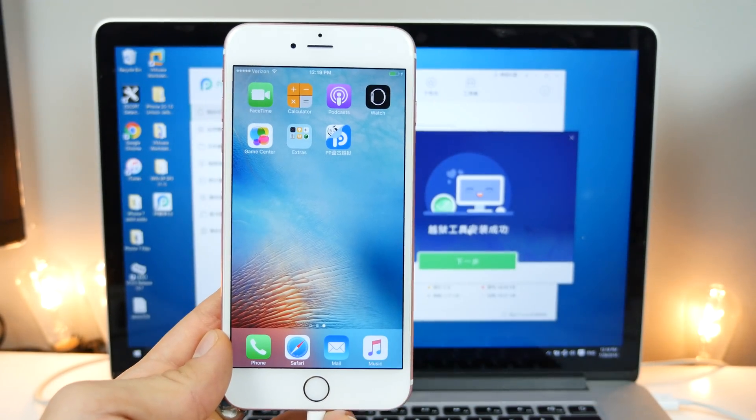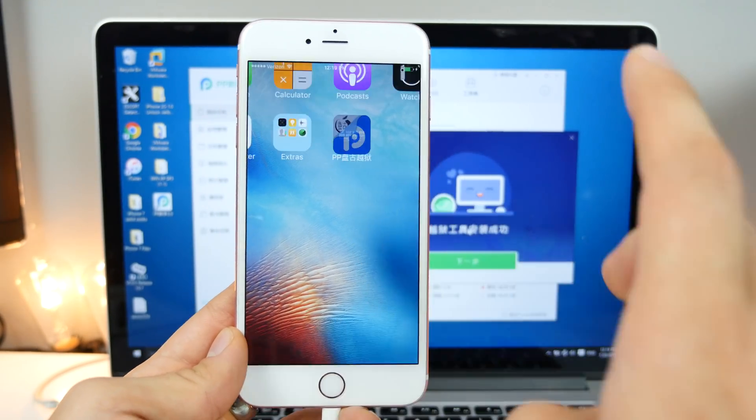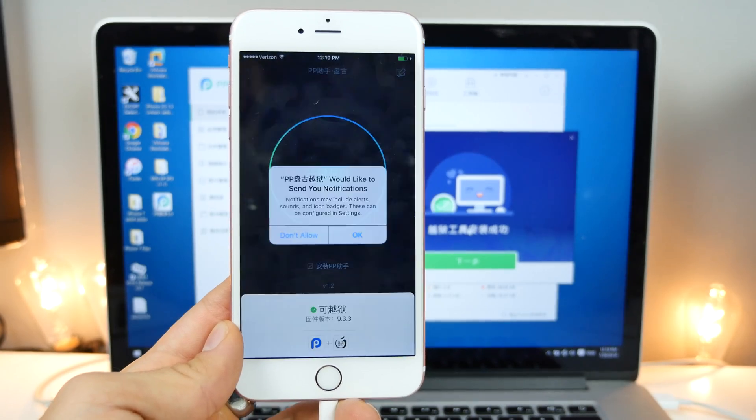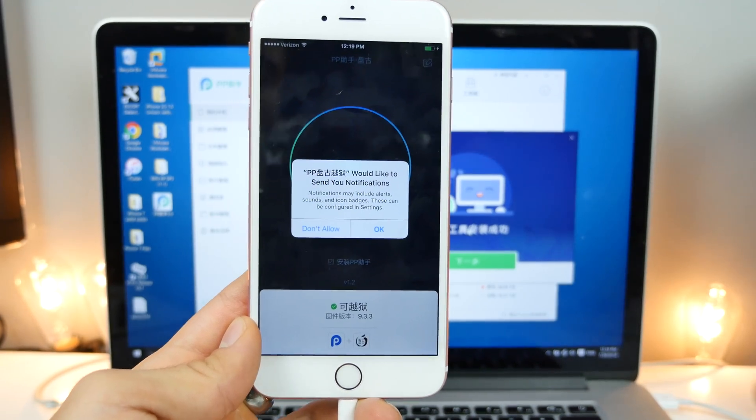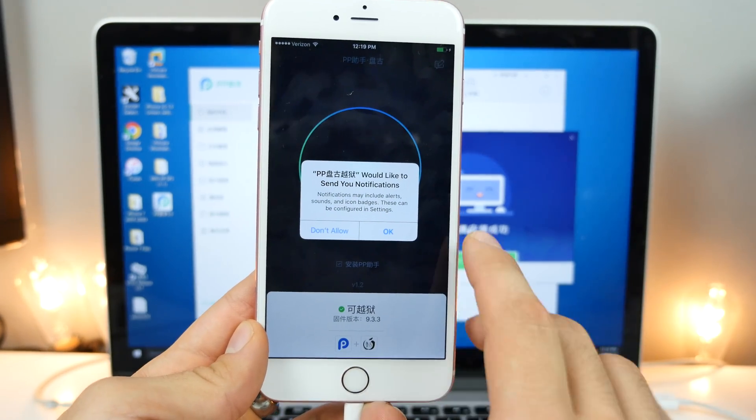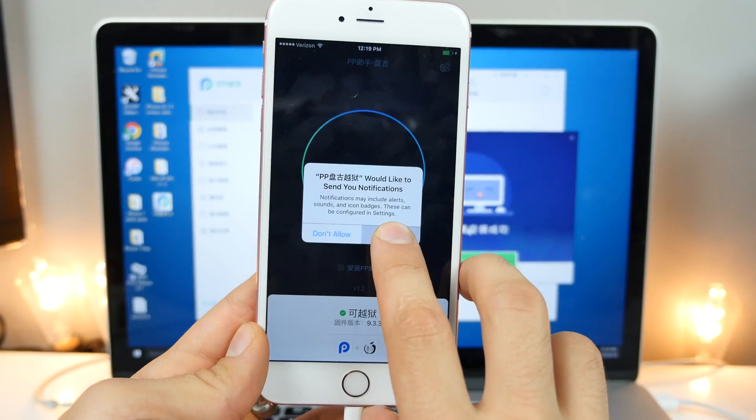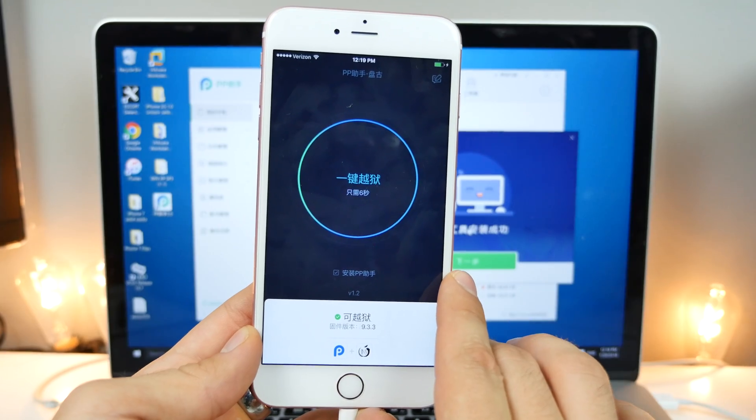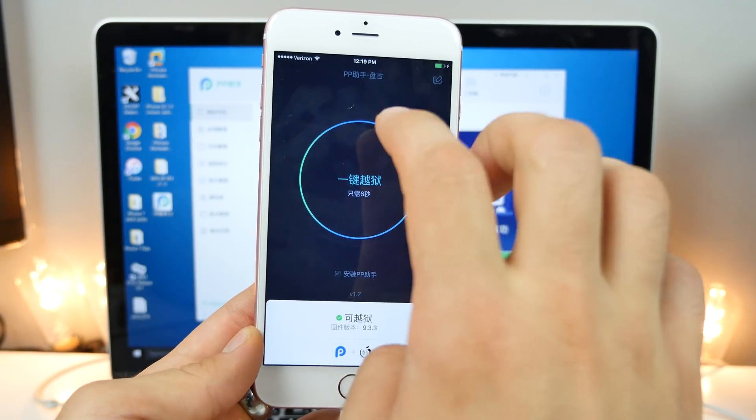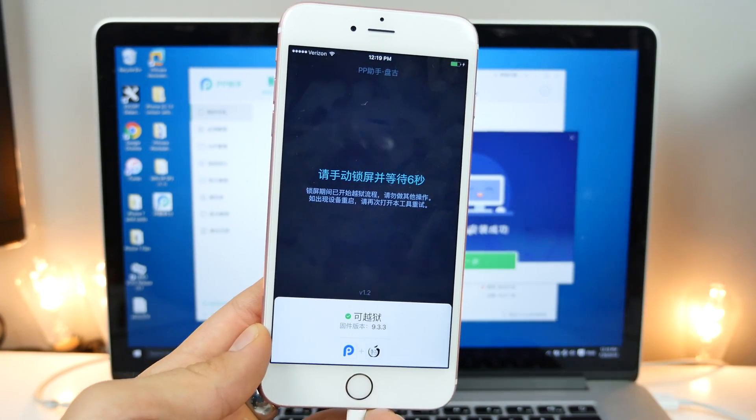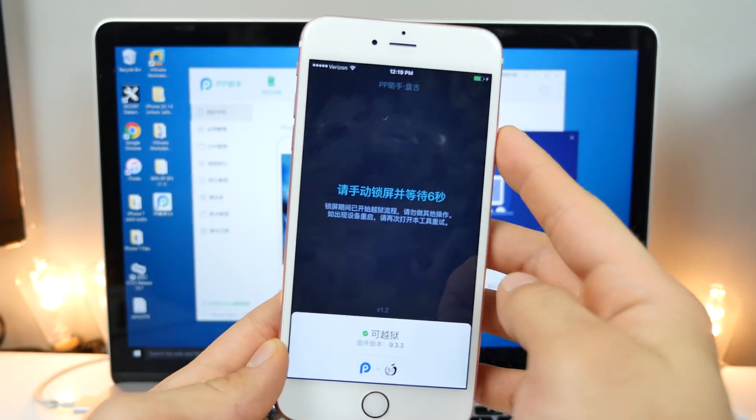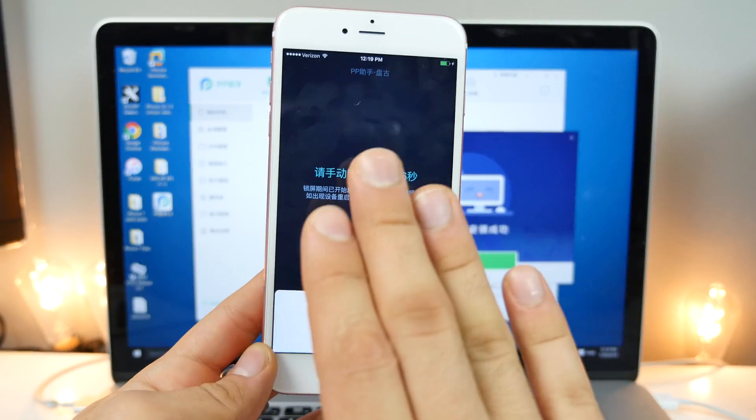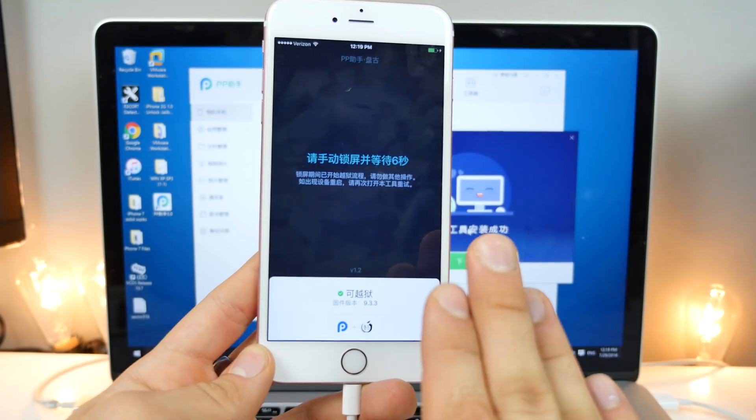You should see this little P jailbreak app on your home screen. So opening it up, you want to make sure to trust the notifications. Allow it because that is part of the jailbreak. Inside, you'll see the circle ring. Go ahead and click on it.